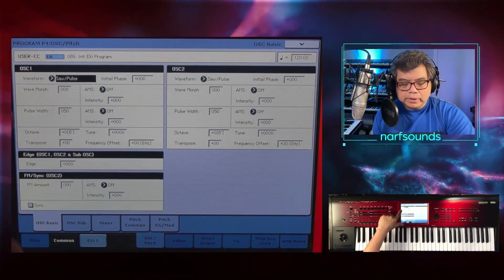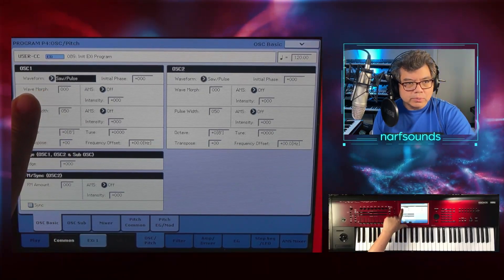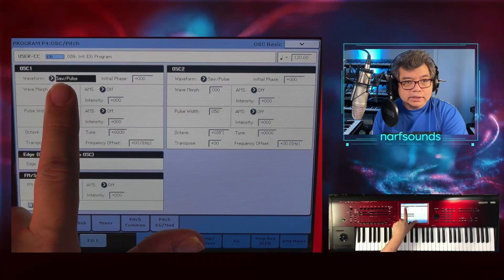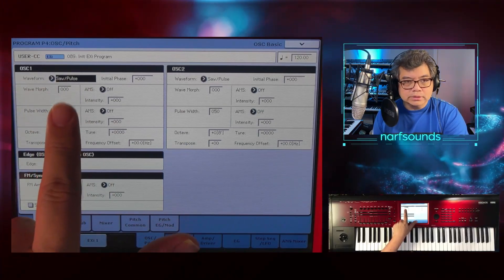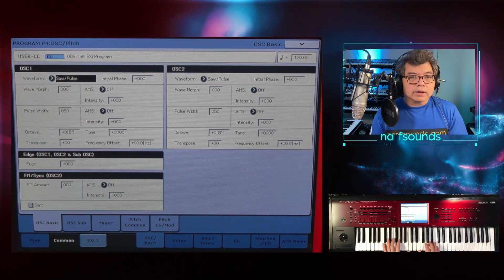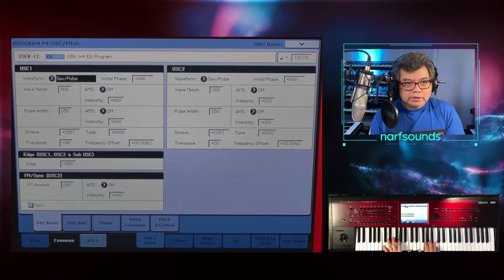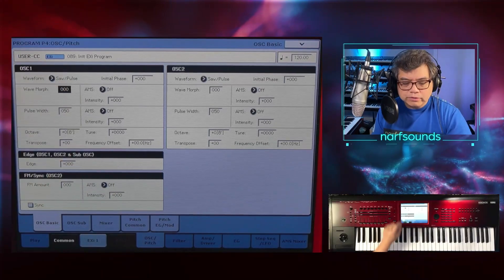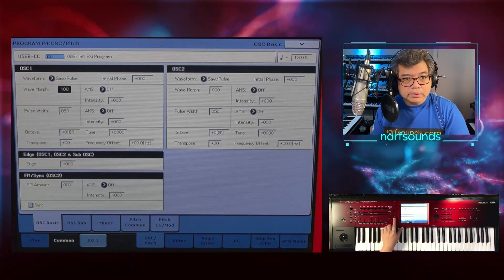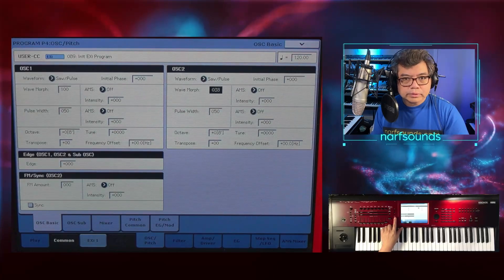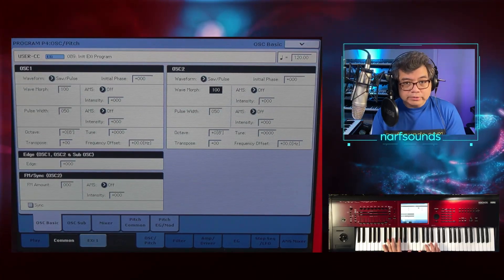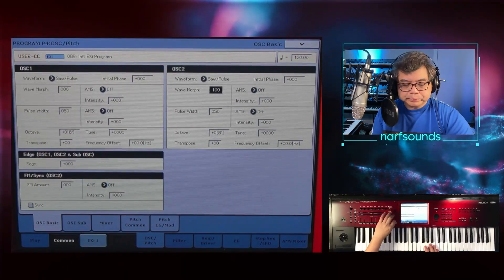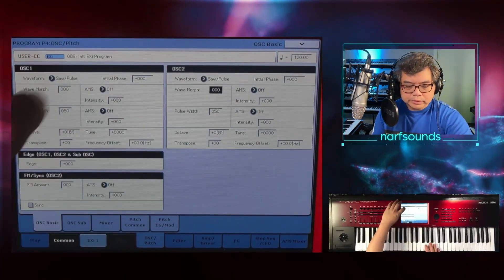What I'm going to do now is look at the wave morph parameter on both oscillators. Since this is a saw pulse, if wave morph is set to zero, you'll hear a saw wave because that's the first part of this waveform. Now if I change wave morph for both of them and go all the way to 100, they become square waves. So saw wave, square wave.